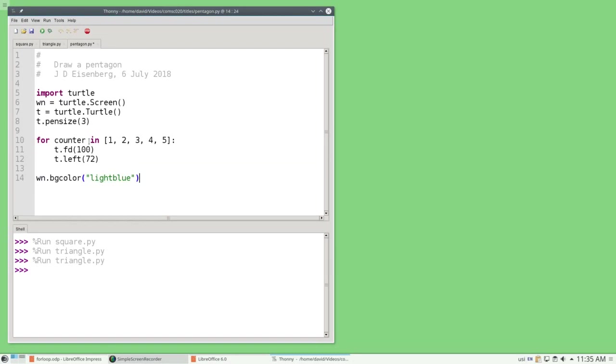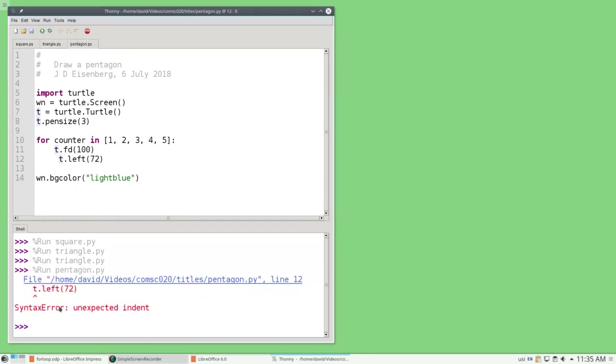The body of the loop, on lines 11 and 12, is indented under the for statement, and it must be indented properly. All the statements in the loop body must line up exactly at their left-hand edge, or Python will complain. Let me put in a mistake on purpose, and you'll see that Python complains that I have an unexpected indent. Indenting properly is easy with Thonny, because Thonny helps you do it correctly.